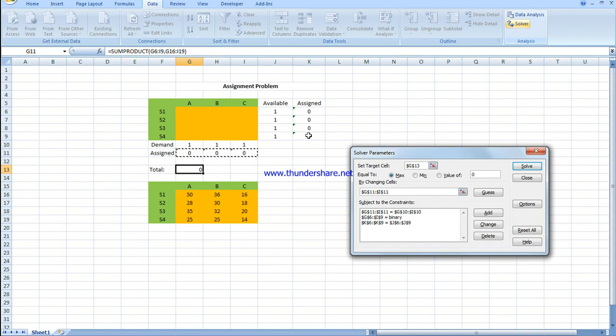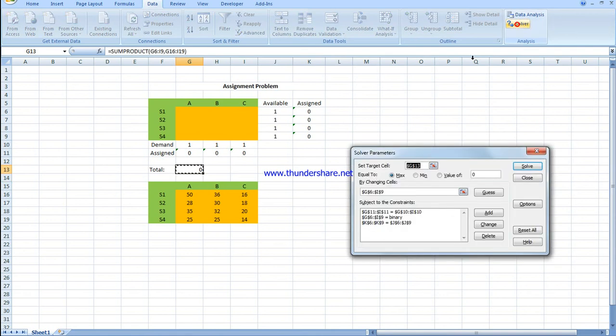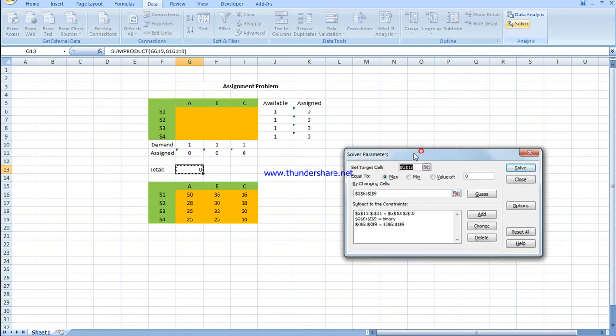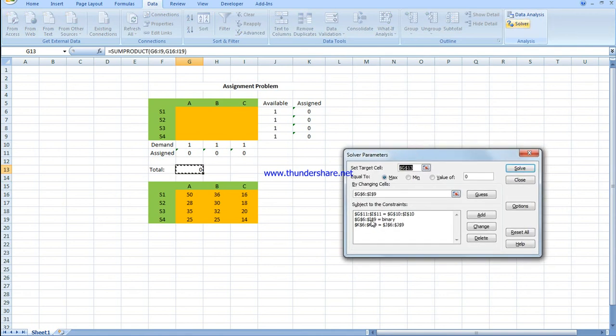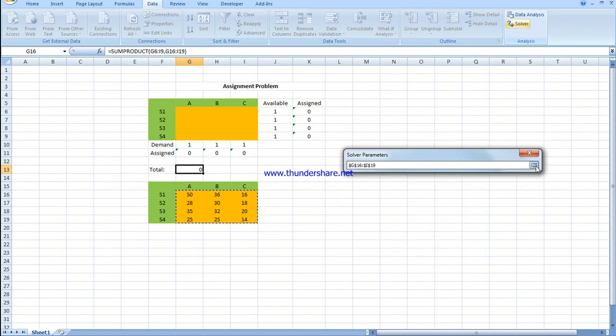Then for G6 to I9, these are set to binary, which means all the values should be either 0 or 1.